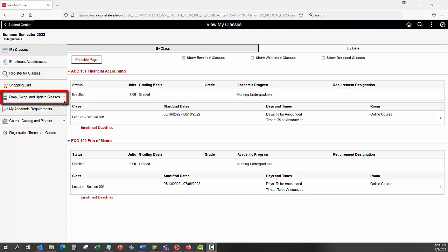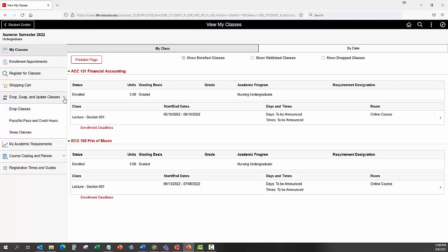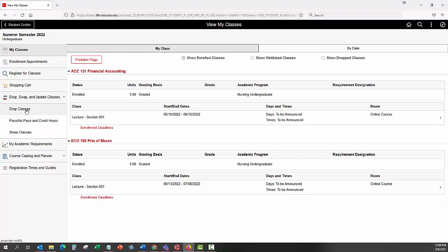Expand the Drop, Swap, and Update Classes menu on the left side of the screen. Select the Drop Classes link.